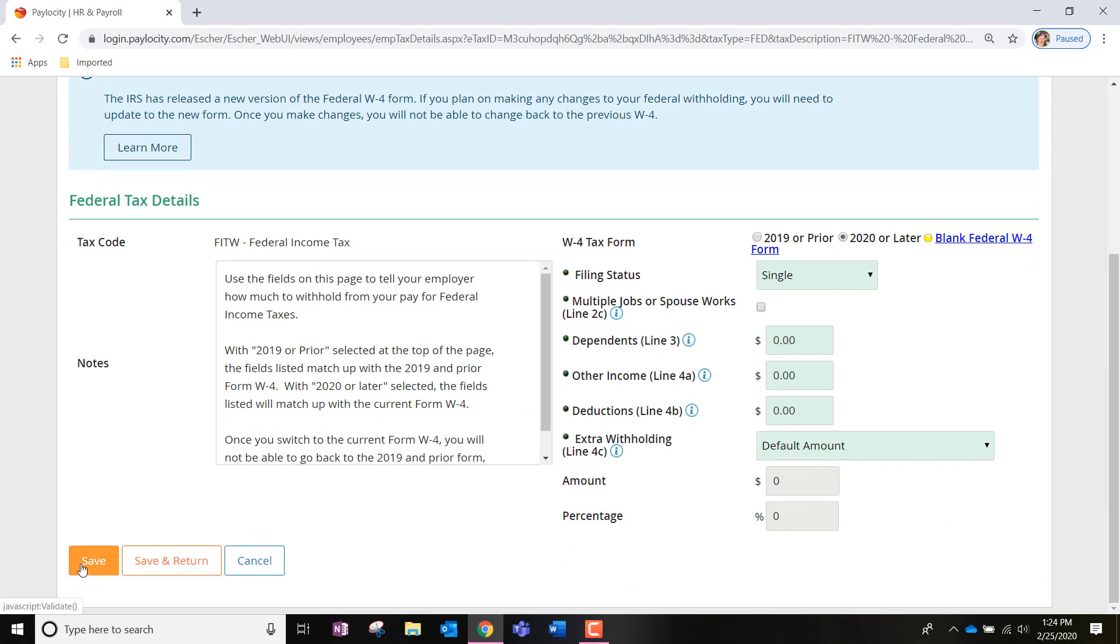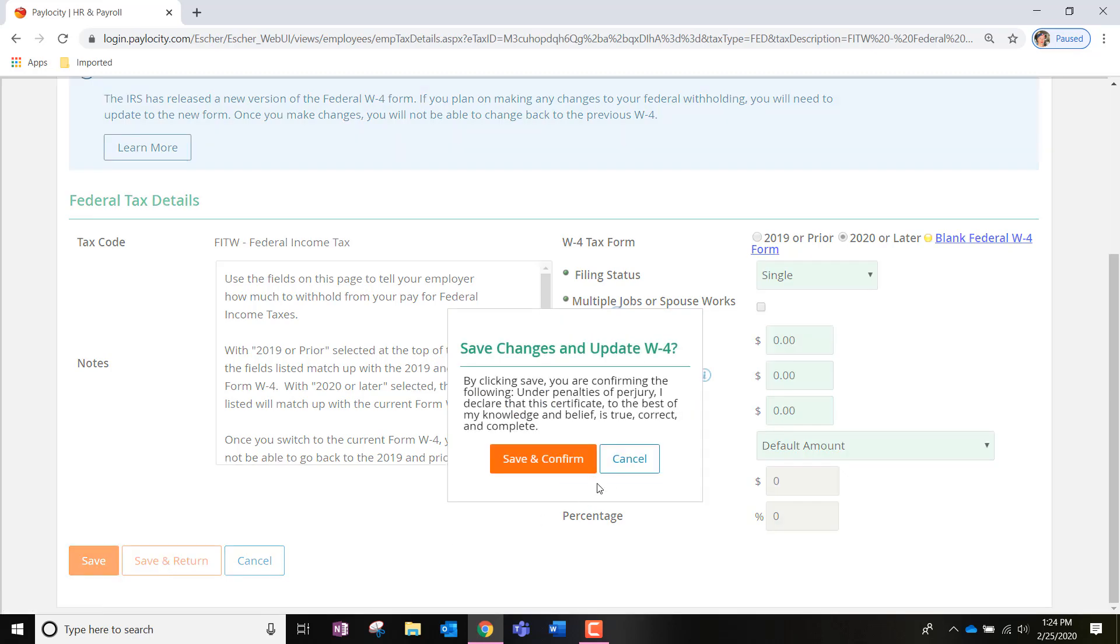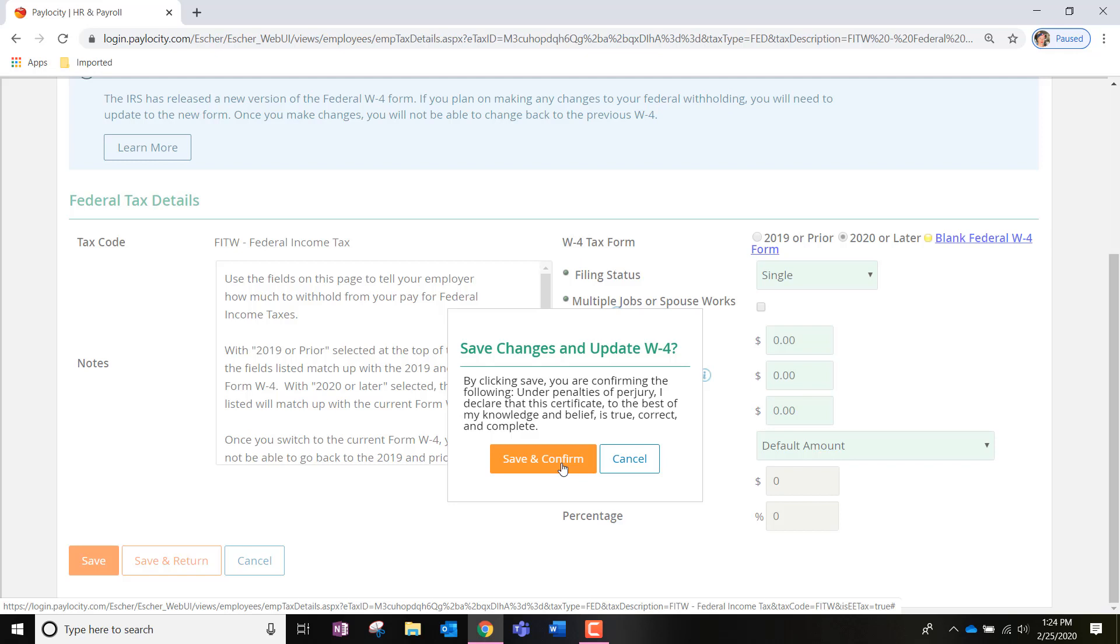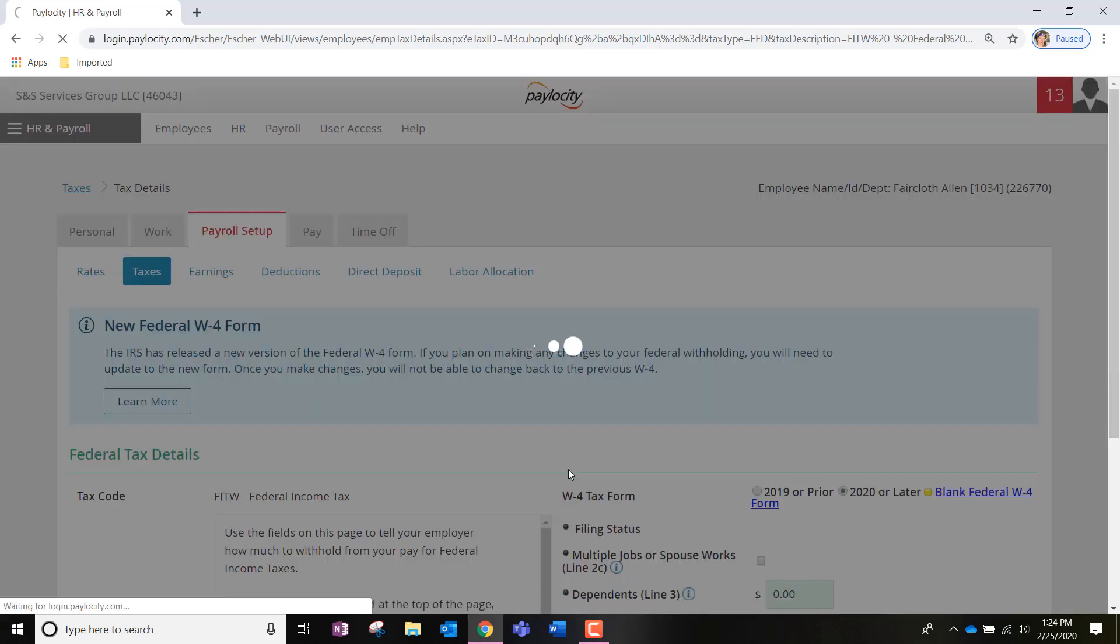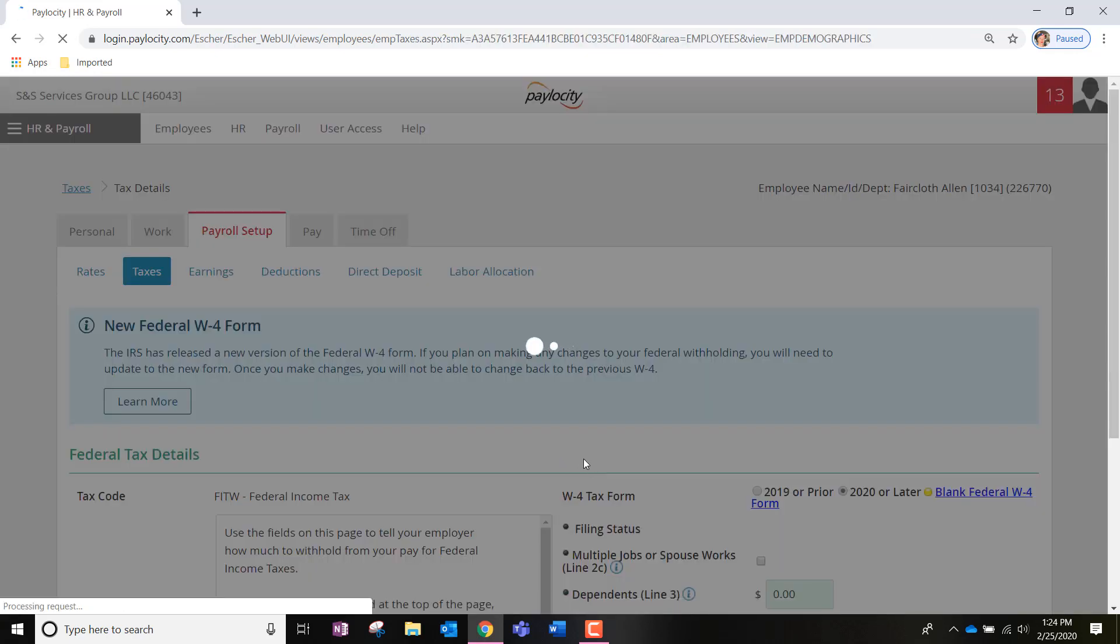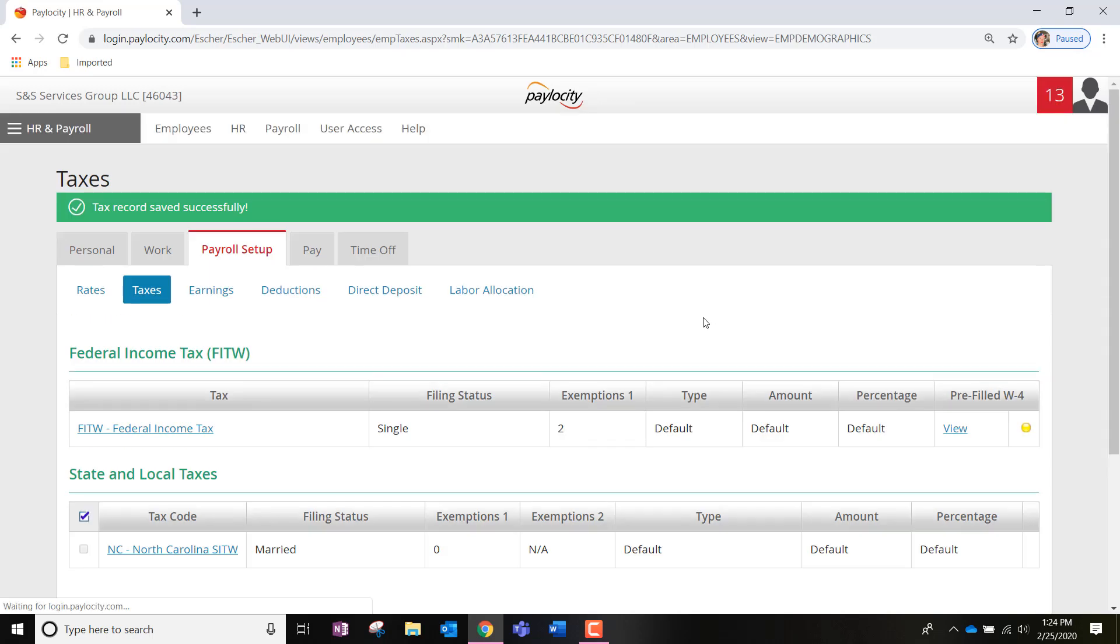You'll then notice that you'll have to click save or save and return, and that should ask you if you want to save and confirm this information. Once you do so, that's simply it and you are all set to go.